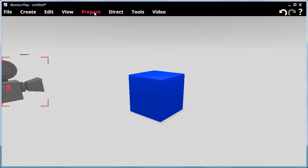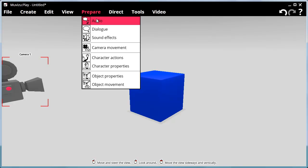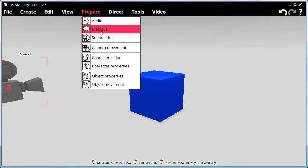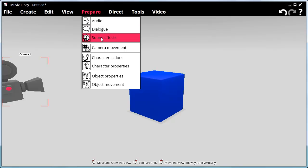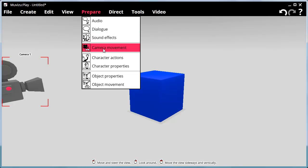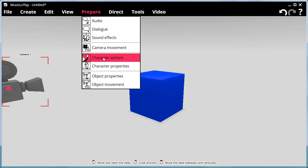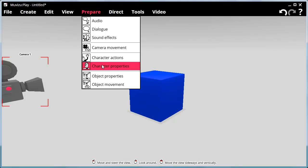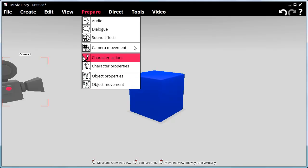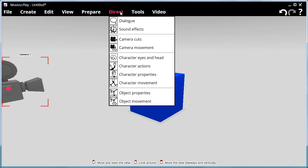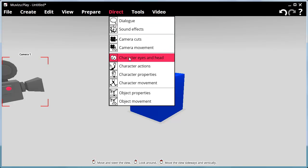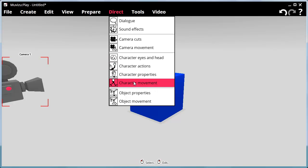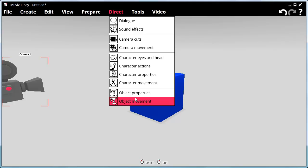In the Prepare menu we have various things to prepare for animation: we can prepare the audio, prepare dialogue for characters, prepare sound effects to happen at certain points, prepare camera movement, character actions, character properties, object properties and object movement. The Direct menu is when you are actually going to animate after preparing: you can direct dialogue, sound effects, camera cuts, camera movement, character head and eyes, character actions, character properties, character movement, object properties and object movement.